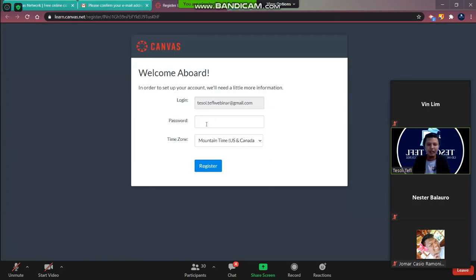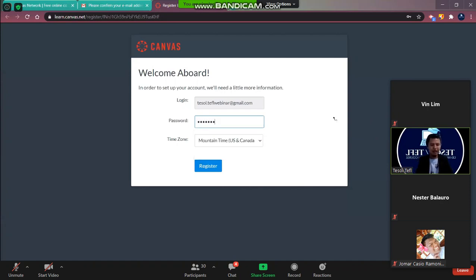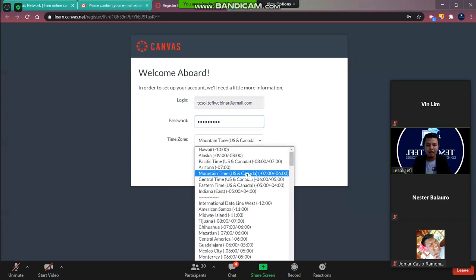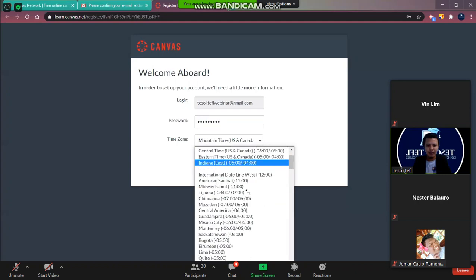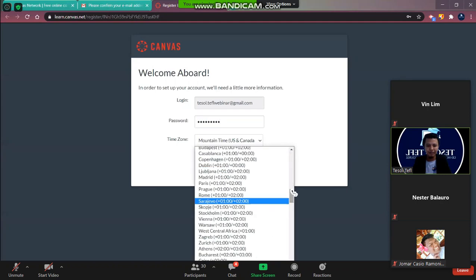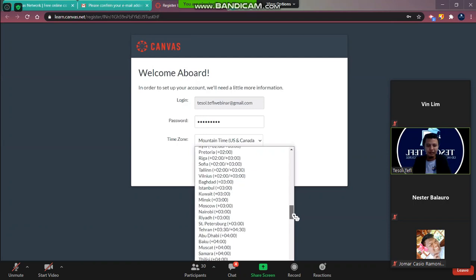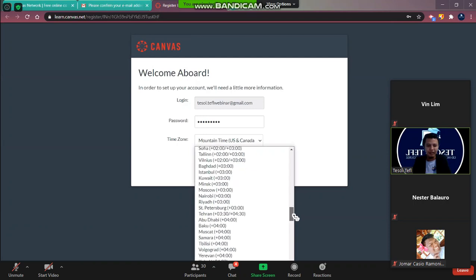Yeah so that's it. And then write down here your password.